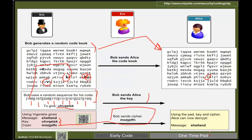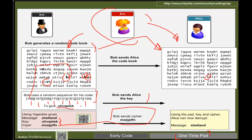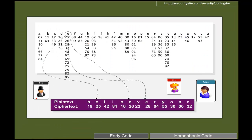The one-time pad is extremely secure, but should only be used once — when you have a new message, create a new code pad. The problem is that if Eve finds the codebook and listens to the cipher, she can decrypt the message. To hide letter frequencies in the cipher, you can use homophonic substitution: assign more codes to the most probable letters, fewer to less probable ones, making it difficult to identify letters by frequency of occurrence.